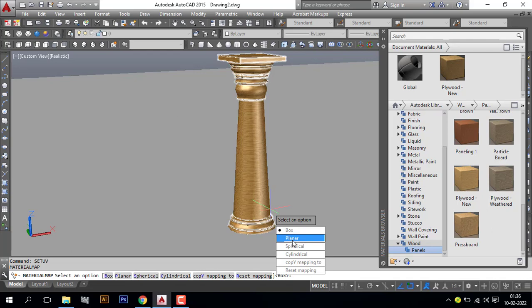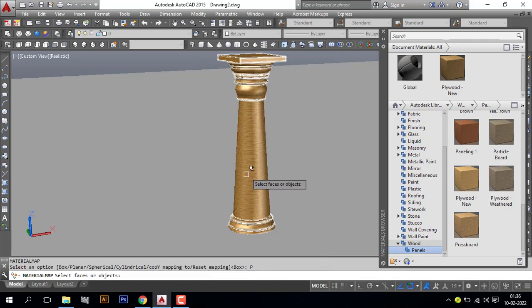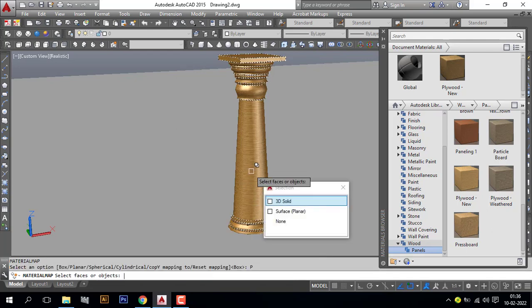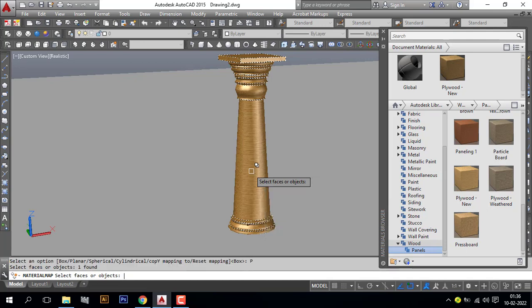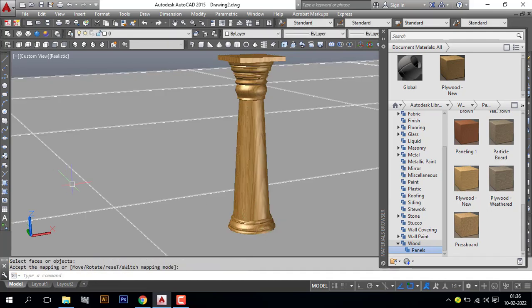And select the pillar, make enter. Now you can see our pillar material is perfectly done.